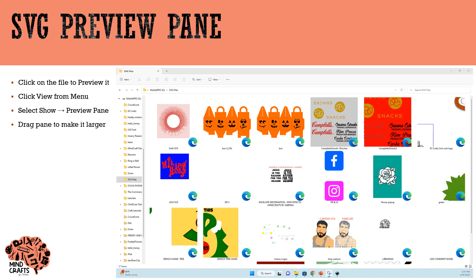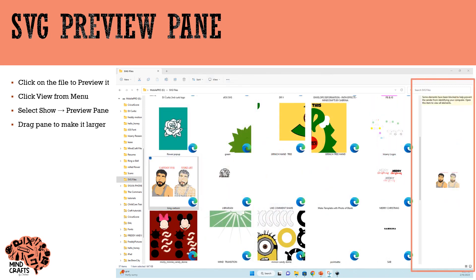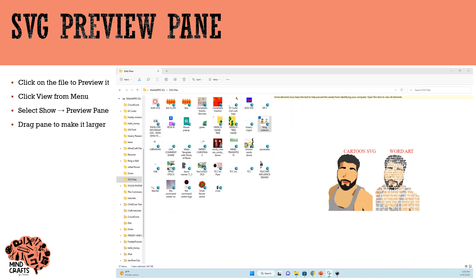To view the Preview Pane, go to the View menu on top, click Show, and select Preview Pane. This will open the Preview Pane on the right-hand side. If you drag the Preview Pane to make it a little larger, you can see the preview much bigger.